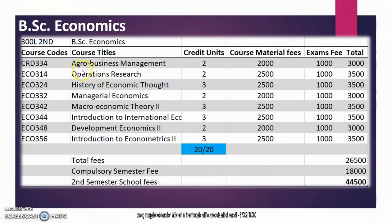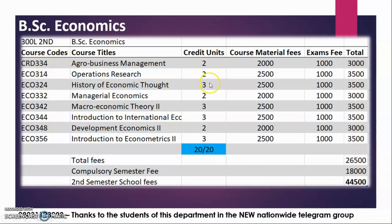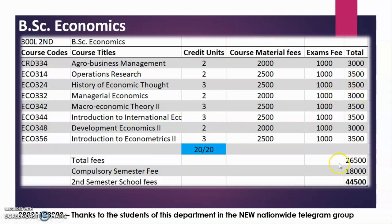300 level second semester — only one course is not an Economics course. You are expected to pass 20 units from here, and this applies to both direct entry students and those who started from 100 level. If you register all of these, they amount to 20 units, so this is good for both groups. Here is your fee: 44,500.